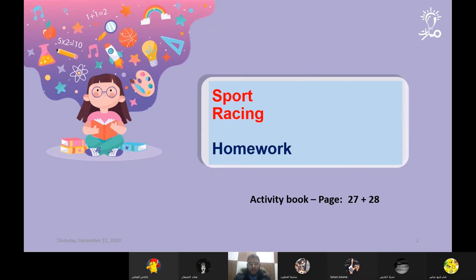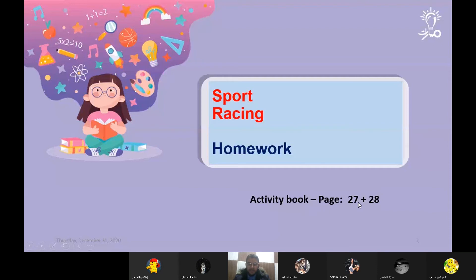Okay dear students, today we are going to do a homework about a text called 'The Sport: Animal Racing.' اليوم طلابي راح نحل الوظيفة حول درس الماضي - درس الرياضة، السباق. موجود طبعاً الوظيفة بالأكتيفتي بوك، كتاب النشاط، بيج 27 و 28. اذاً كتاب النشاط للصف العاشر، صفحة 27 وصفحة 28.